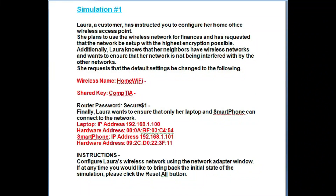Simulation 1. Laura, a customer, has instructed you to configure her home office wireless access point. She plans to use the wireless network for finances and has requested that the network be set up with the highest encryption possible. Additionally, Laura knows that neighbors have wireless networks and wants to ensure her network is not being interfered with by other networks. She requests that the default settings be changed.